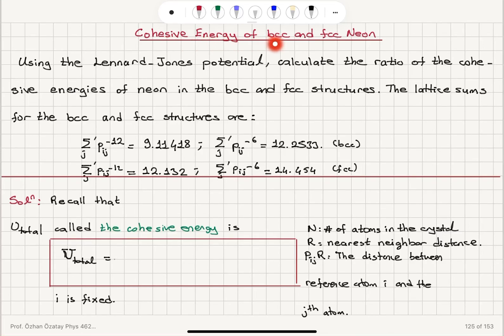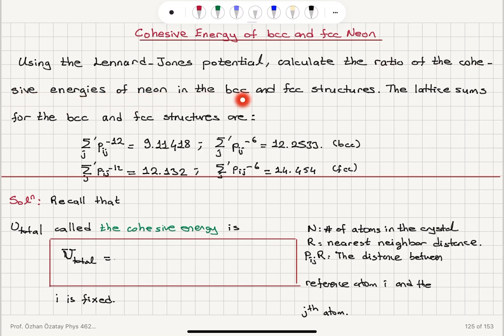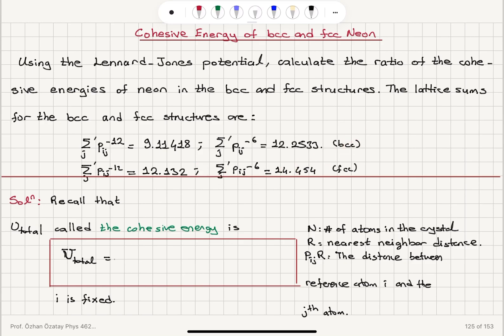Cohesive energy of BCC and FCC neon. Using the Lennard-Jones potential, calculate the ratio of the cohesive energies of neon in the BCC and FCC structures. The lattice sums for the BCC and FCC structures are as given.